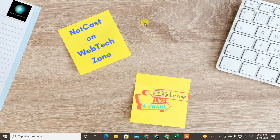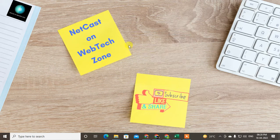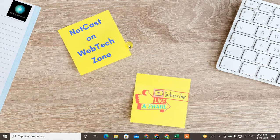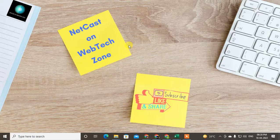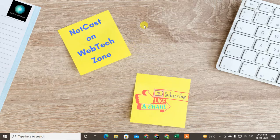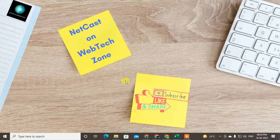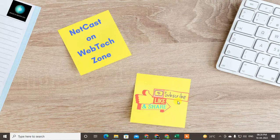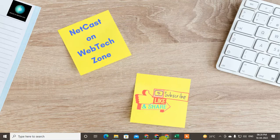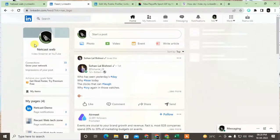Hello guys, welcome to my channel Netcast on WebTech Zone. In this video tutorial we are going to learn how to delete education in LinkedIn. You can delete your education entry in LinkedIn, so let's start with the video. Before we start, I request if you like this video, hit the like button, subscribe to my channel, and don't forget to comment below.